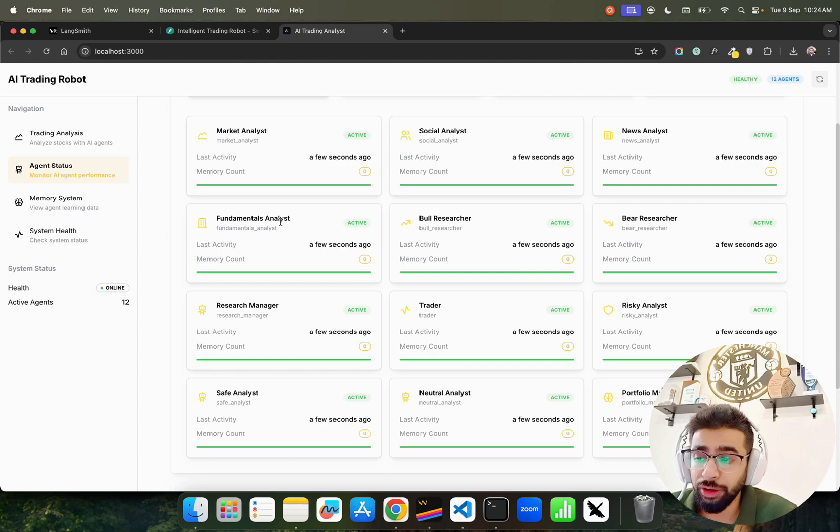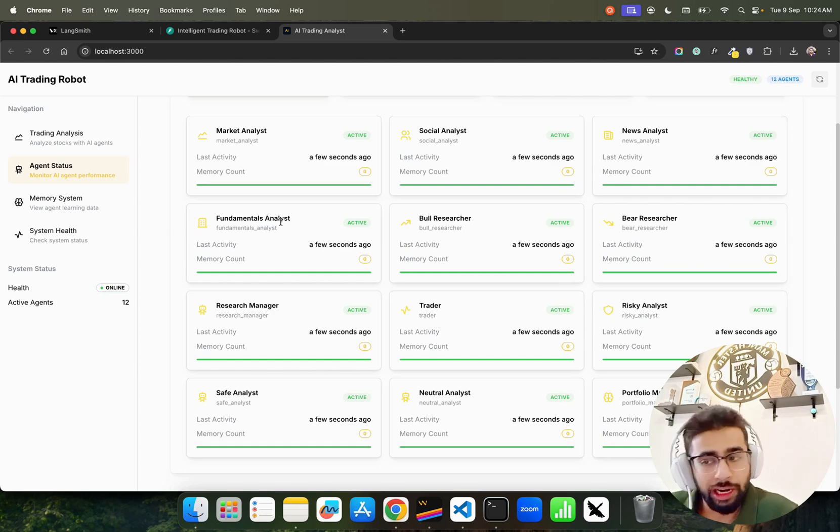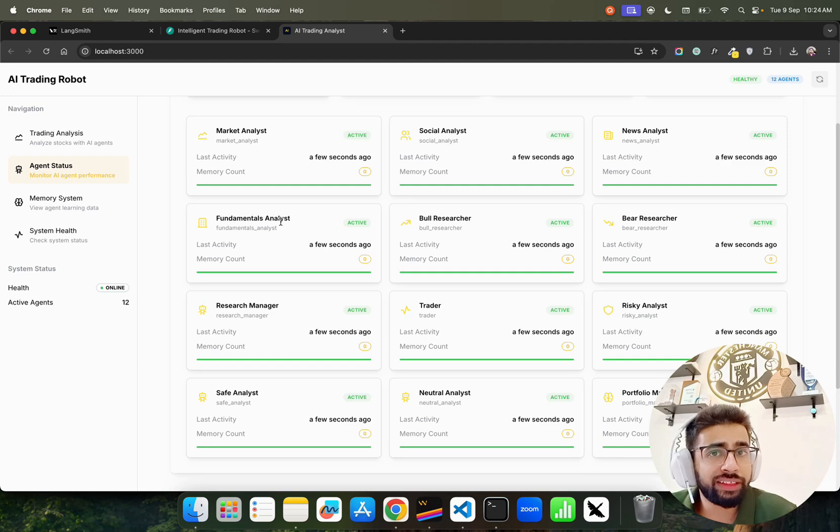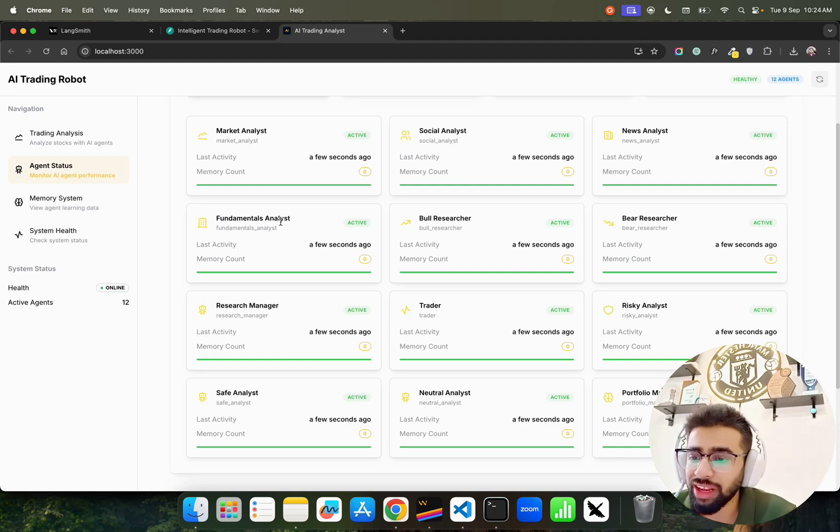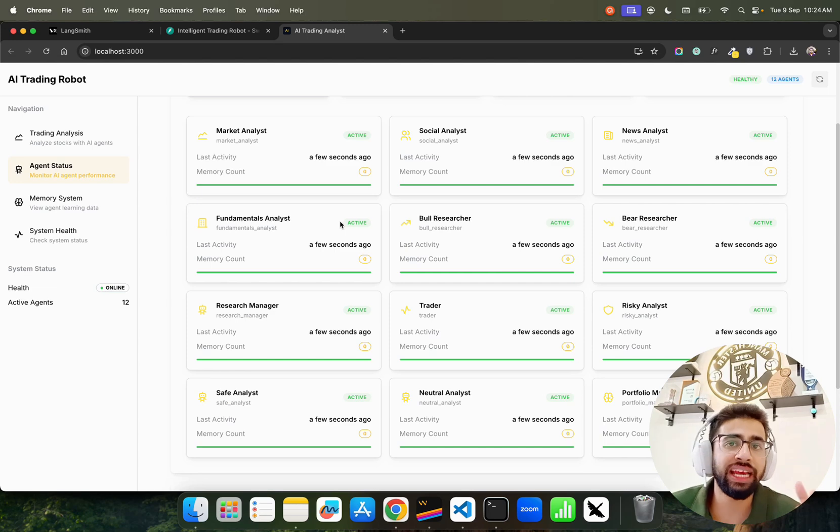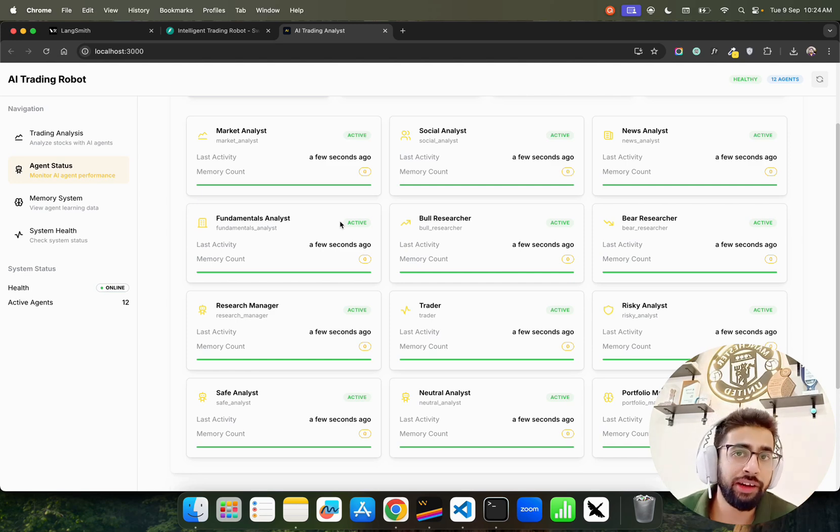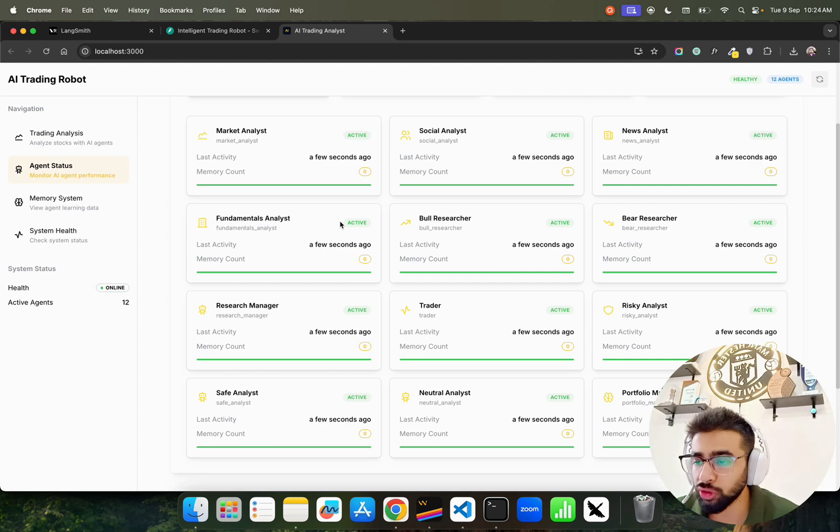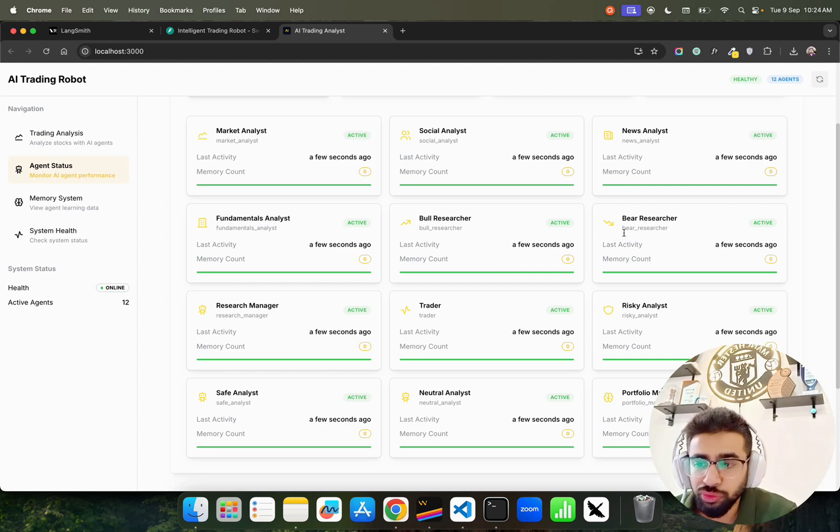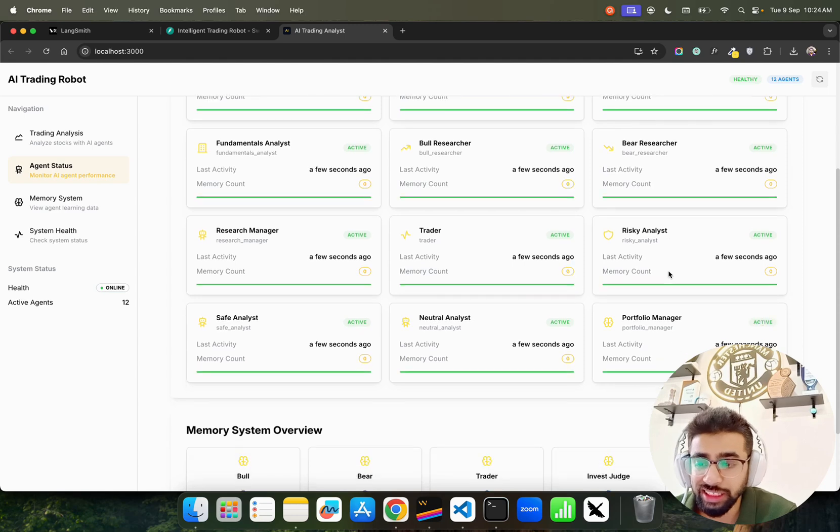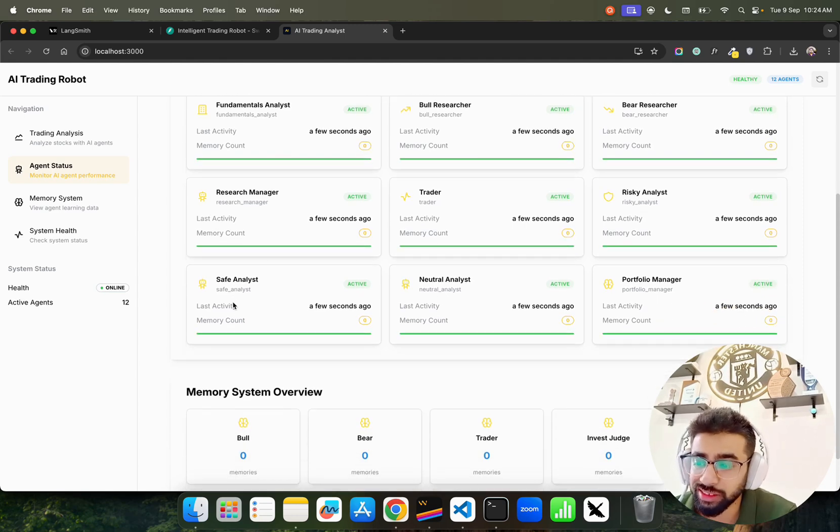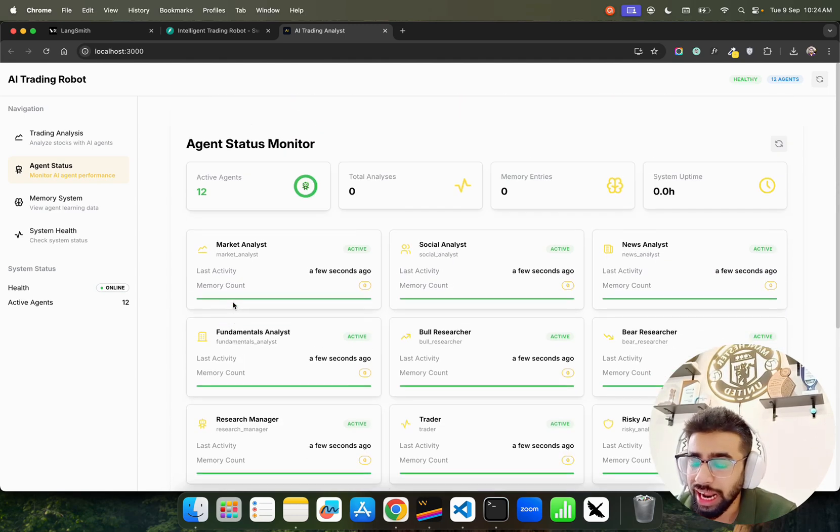News Analyst will read all the latest and trending news related to that particular stock. Then we have Fundamentals Analyst - every company has their own fundamentals like the stakeholders, the revenue generations, the investments and so on.